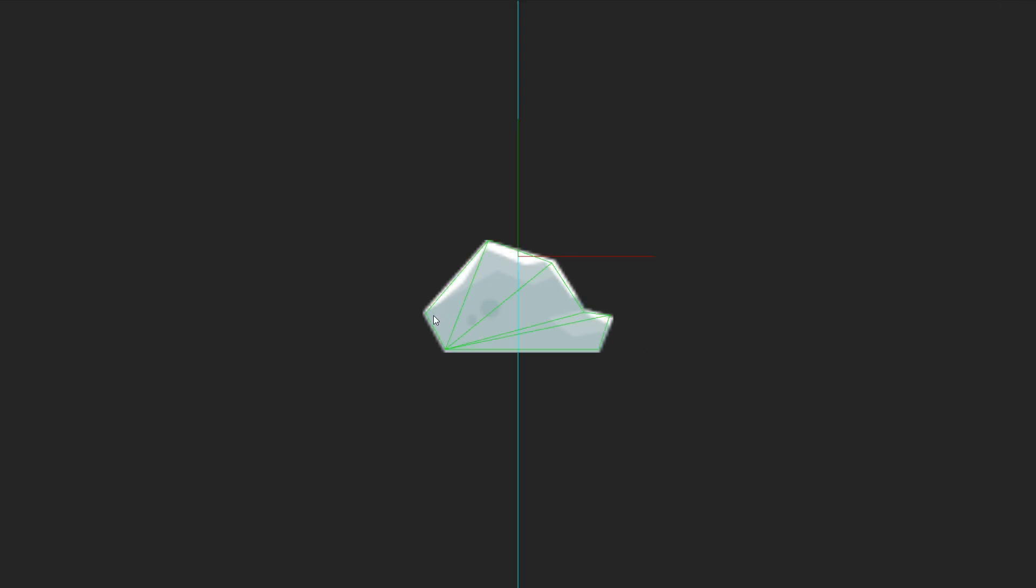One more thing. You might have noticed that there are lines that were added to our mesh. We didn't have those when we were creating the model. Those lines were added to create triangle shapes, and they were added automatically. If you're creating complex shapes, when those lines get added automatically, they might be added in a way that it might mess up your shape.